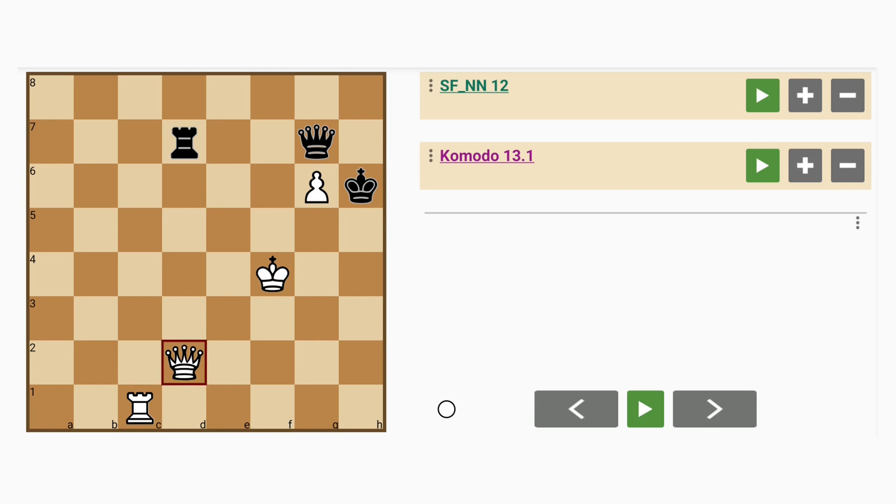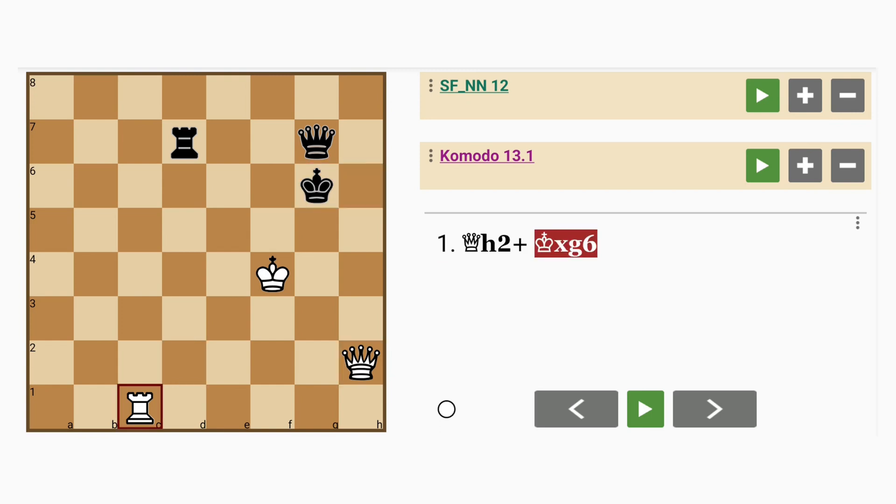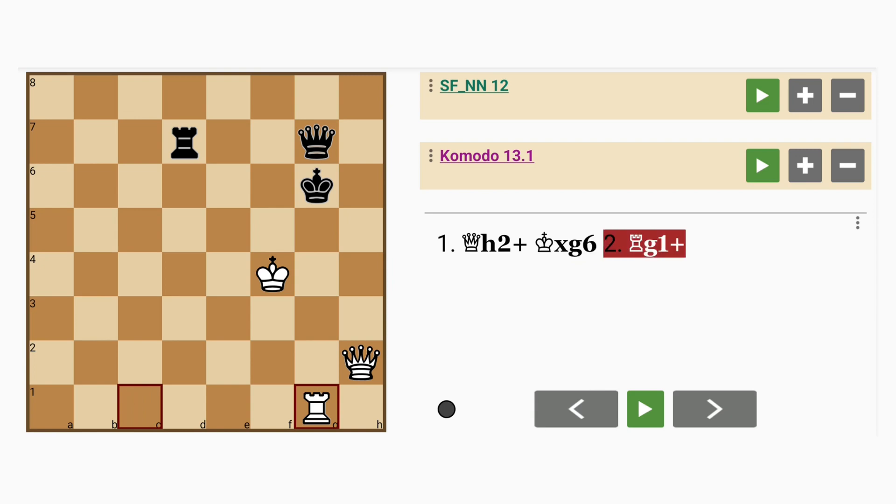So maybe white should try something like queen to h2 check. This saves the queen and gains a tempo. King captures pawn. Rook to g1 check. Aha! Black is in trouble now.